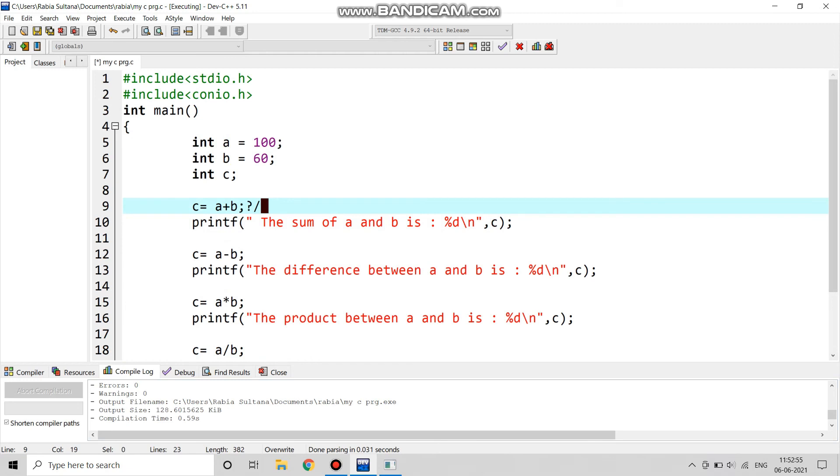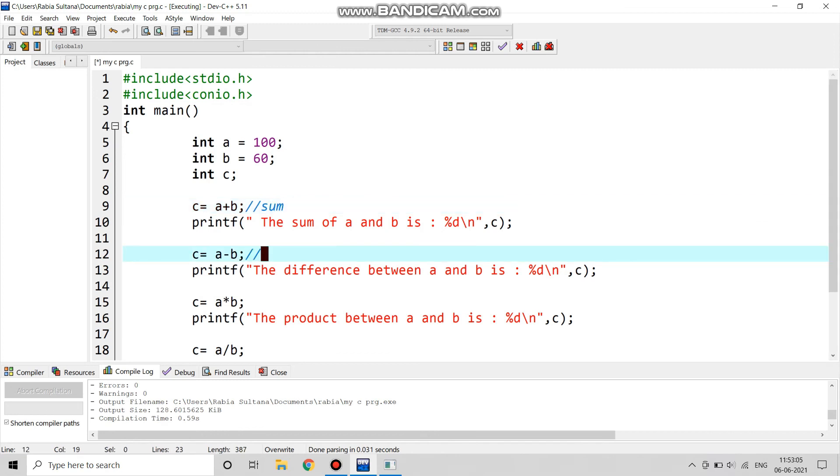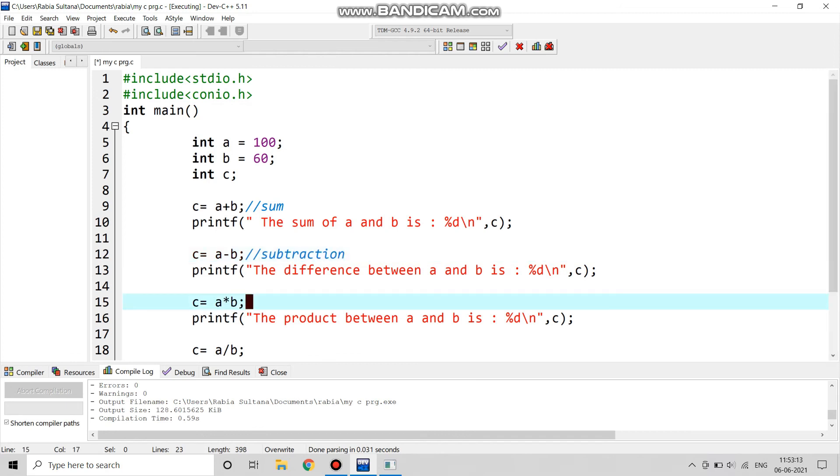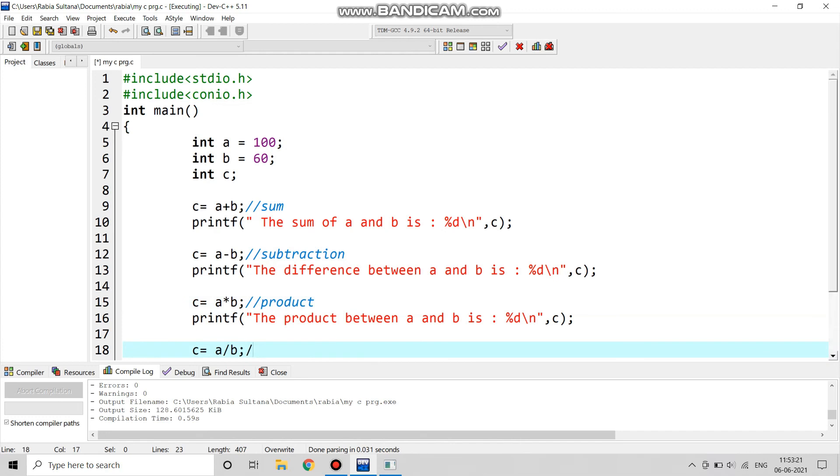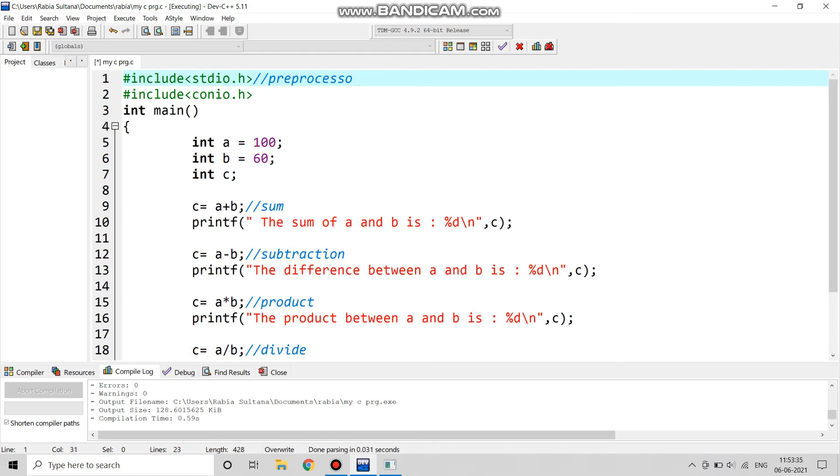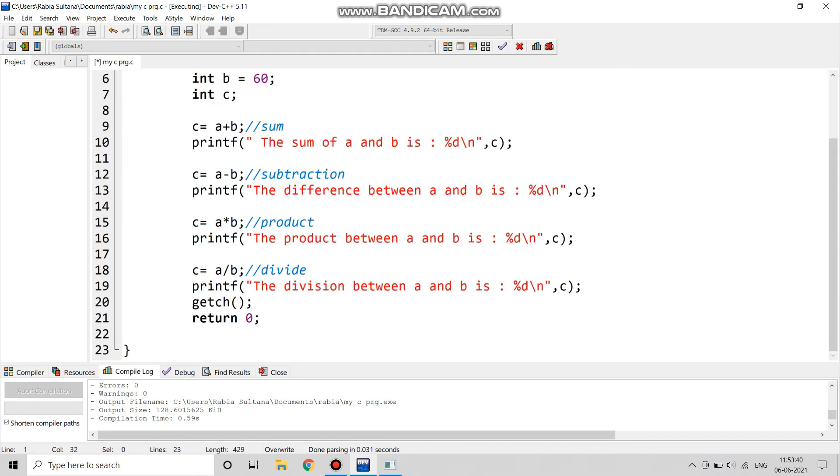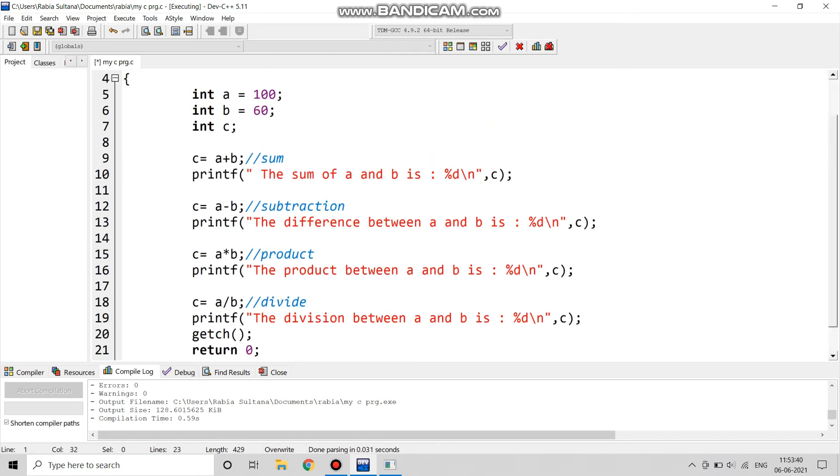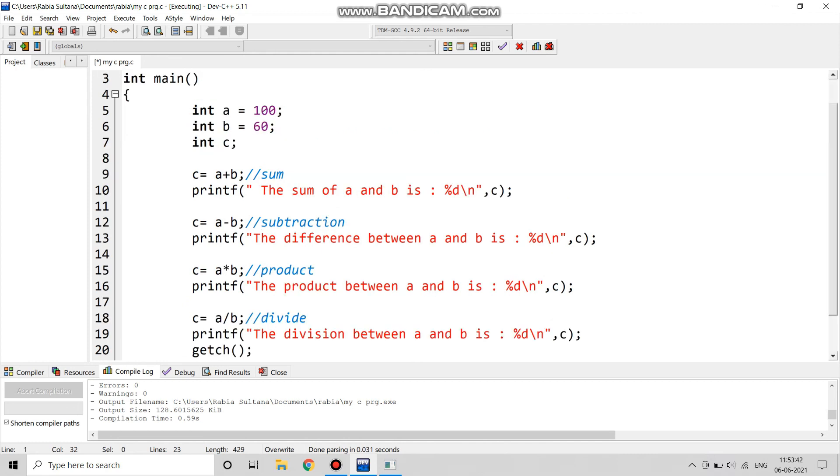We did the calculation for the sum part. c equals to a plus b is for the sum. a minus b is for the subtraction part. a into b, which is a star b, is for the product part calculations. And a by b is for the division part. Also we know that #include stdio.h is for the preprocessor. So this is the full program for addition, subtraction, multiplication, and division.